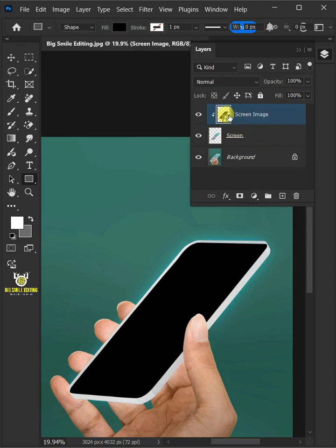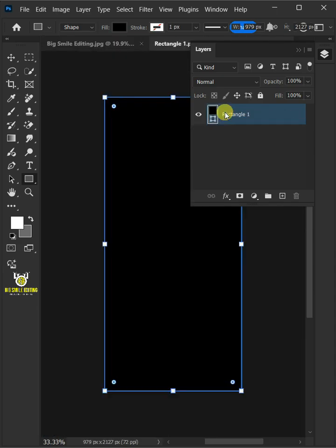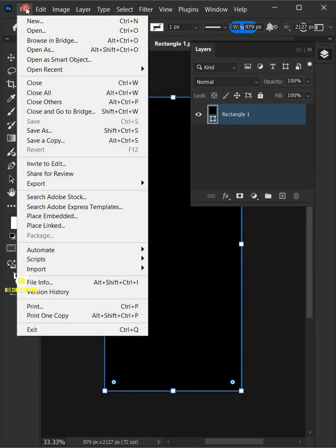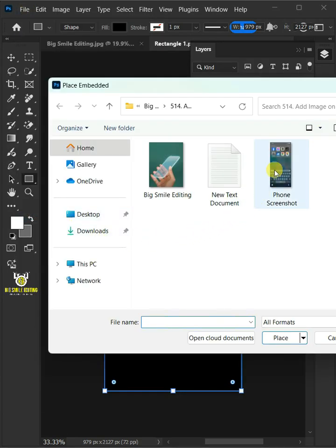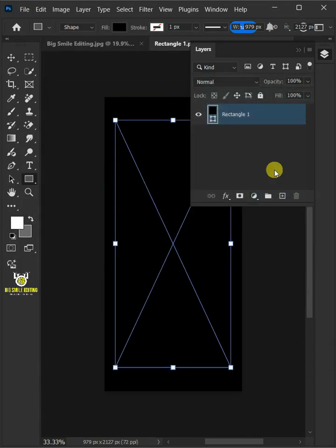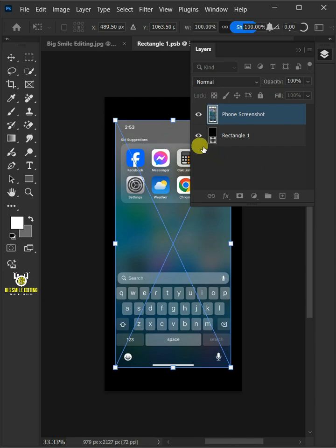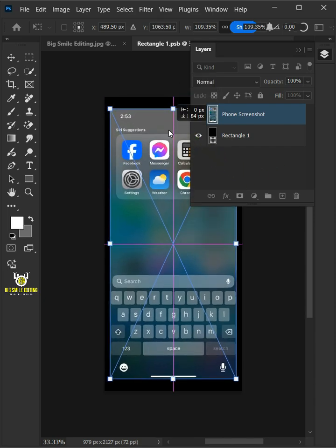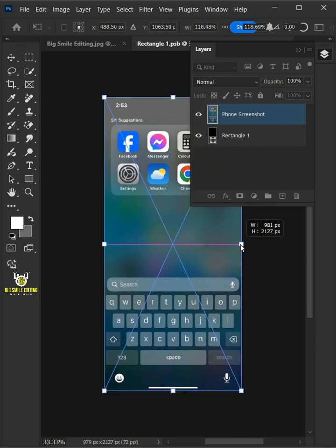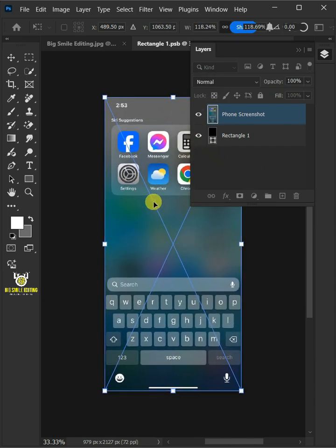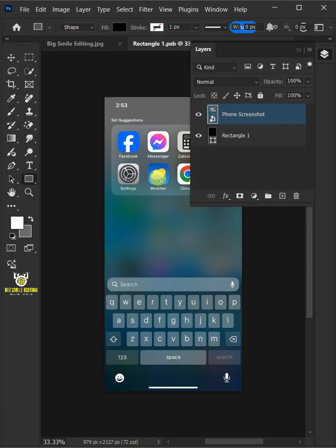Now double click the thumbnail to place your image. Just go to the file, place embedded, and place your screenshot. Adjust the size and position. Hit enter once you're satisfied.